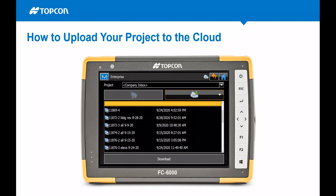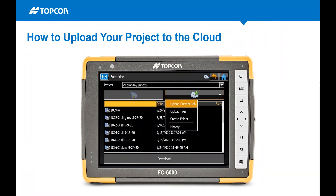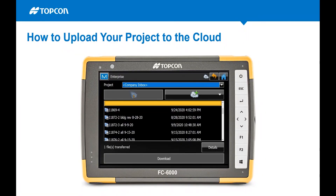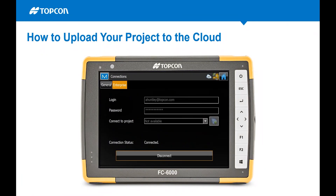It's already programmed directly into our systems — no jumping to another program. Inside Enterprise you can see all your projects by name or code number so everybody can track them. To upload, hit the cloud with the plus sign and select 'Upload Current Job.' It'll confirm the job name — in this case 'Default' — highlight it and hit 'Upload.' It takes about a minute, and once uploaded you'll see 'File Transferred.'